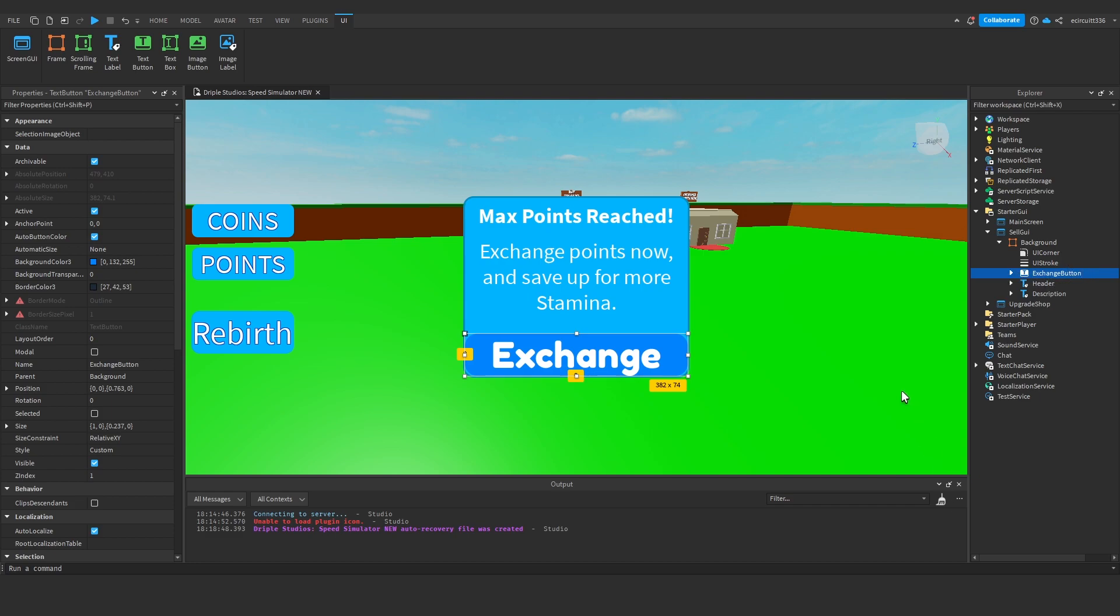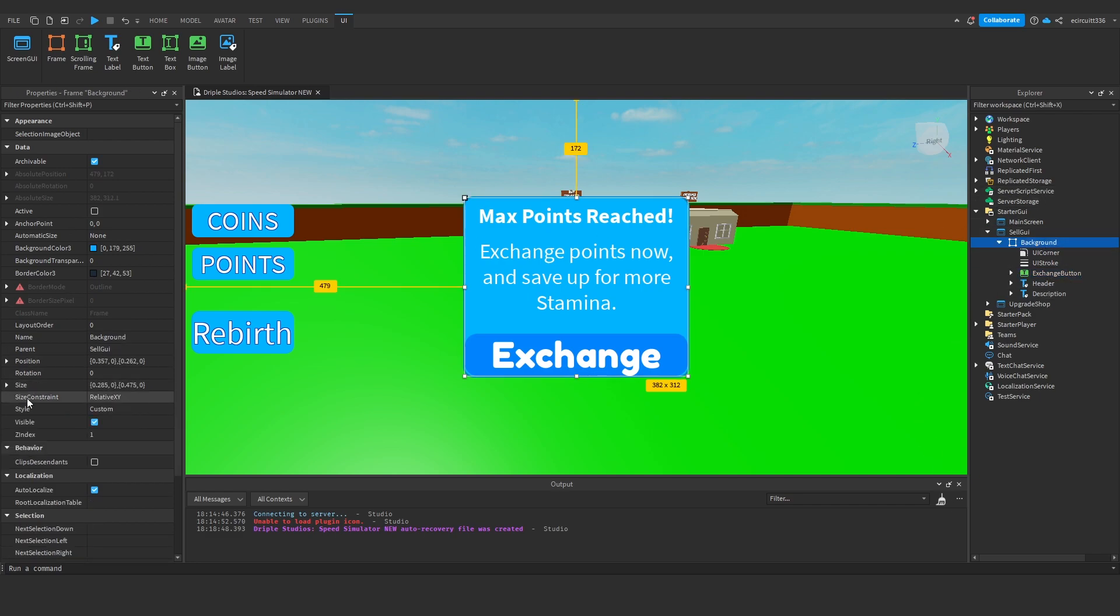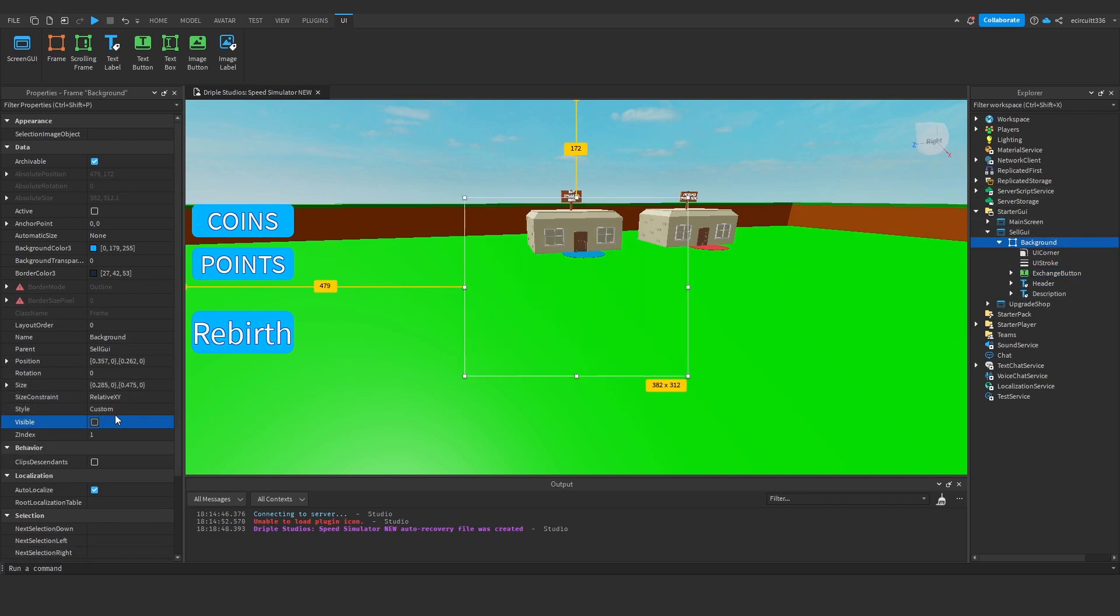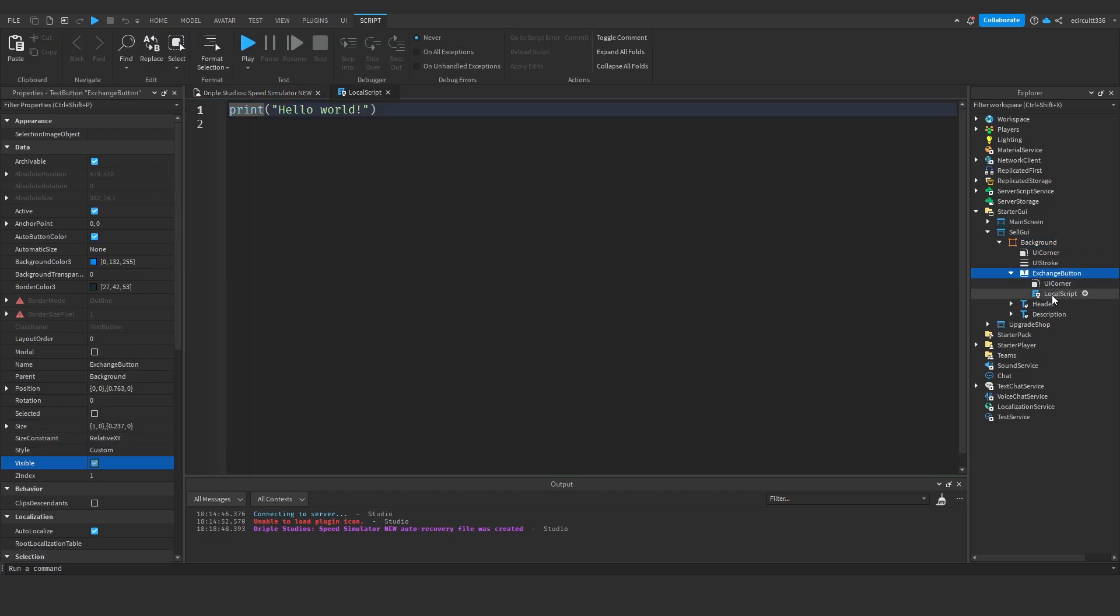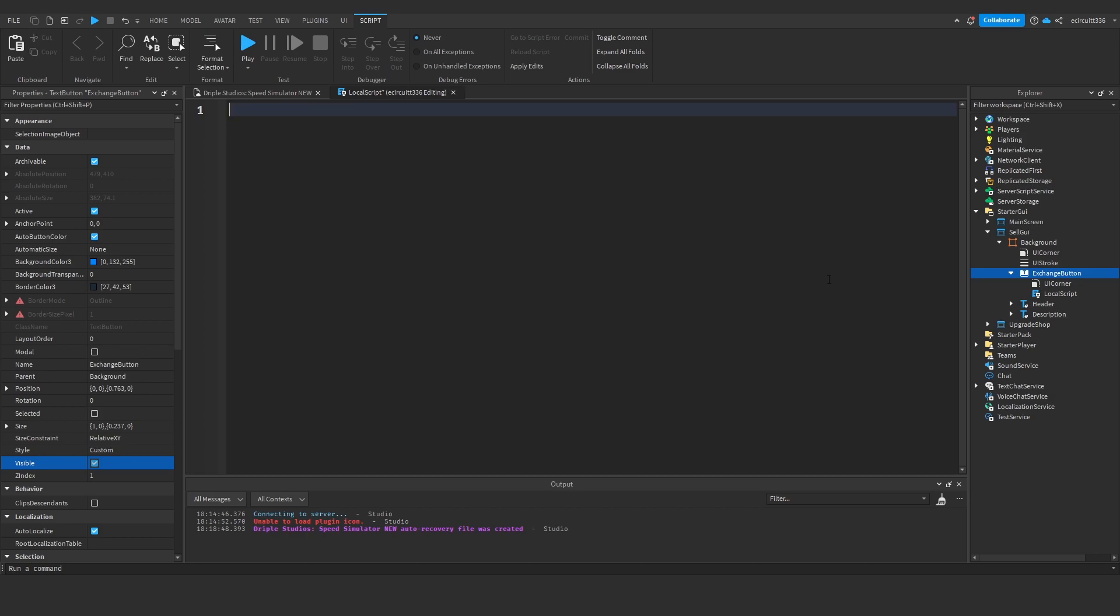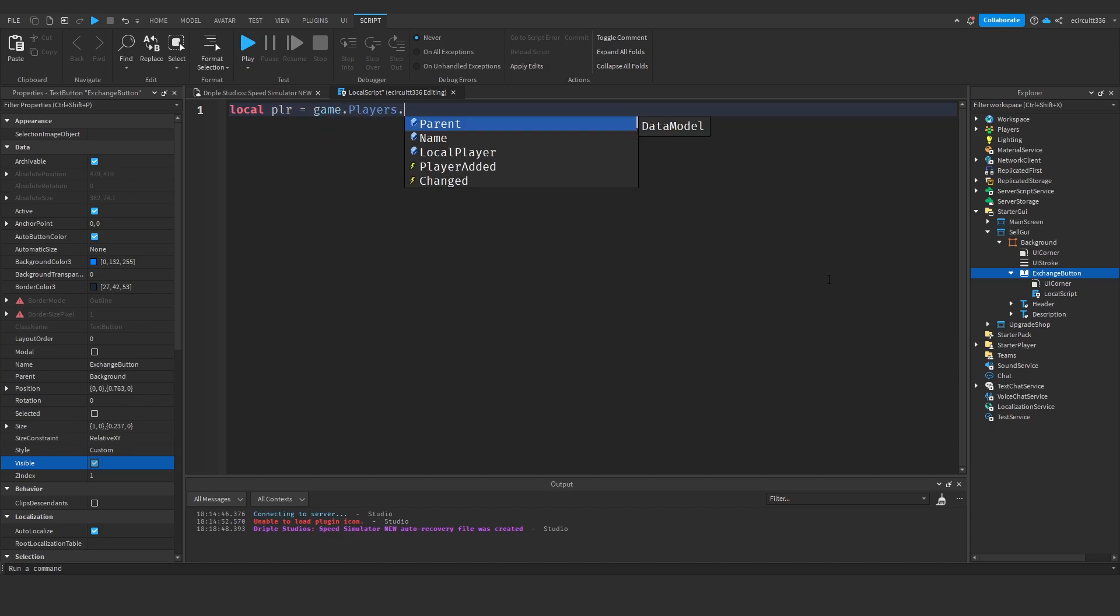Now once we've made this we're going to go to this background frame and make it visible turned off so it's invisible. We're then going to add a local script into this exchange button and this is where we're going to work our magic. So first of all let's create a local player variable which we'll assign to the player which will be game.players.localplayer.